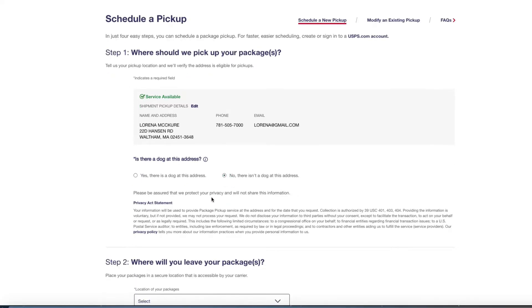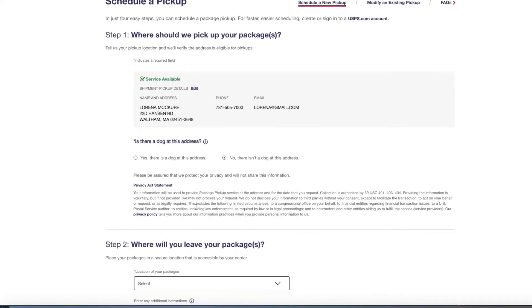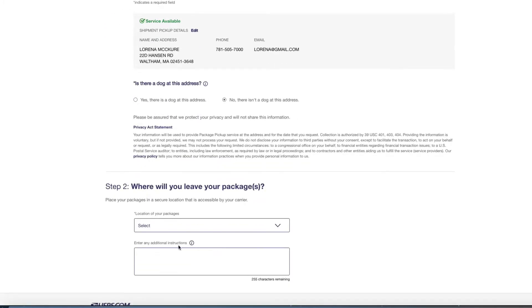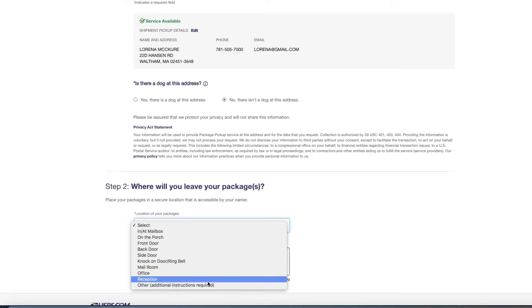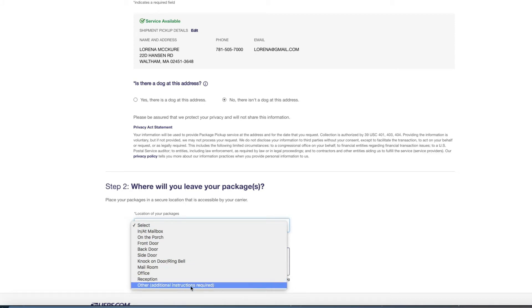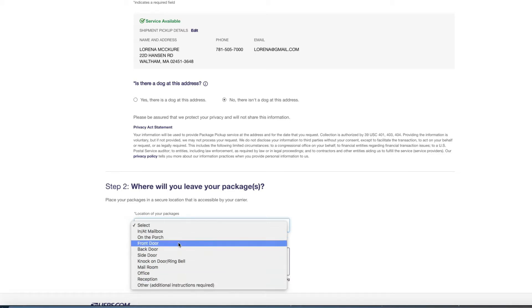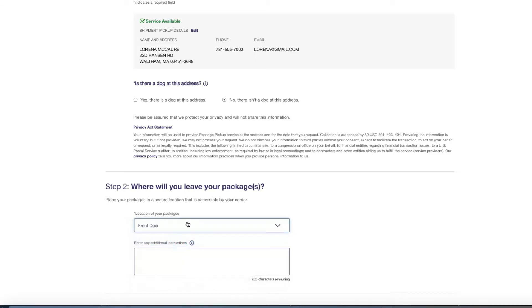Now the second step is where will you leave your package. You have several options here. If you work in a big office you can say office reception, or if you work at a warehouse you can put other information. But if this is your home address, I like to use the front door only because I'm able to check the packages and see who comes and picks up the package.